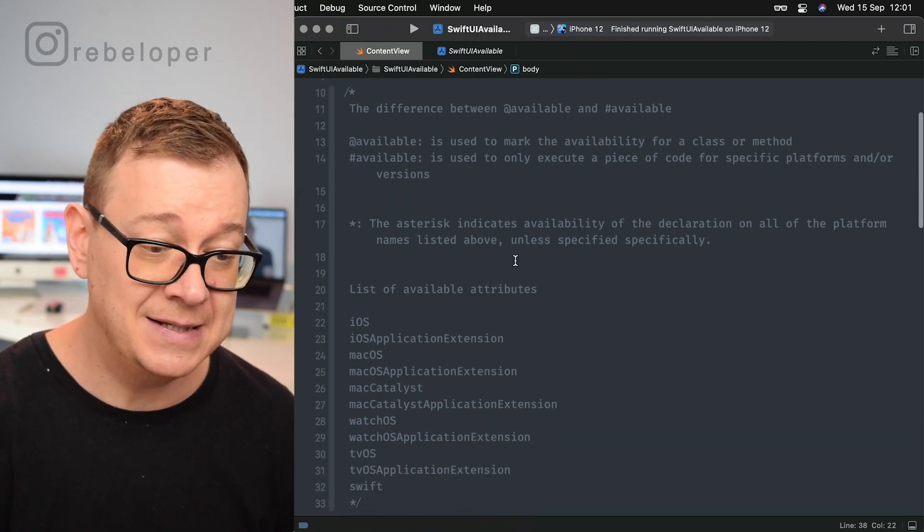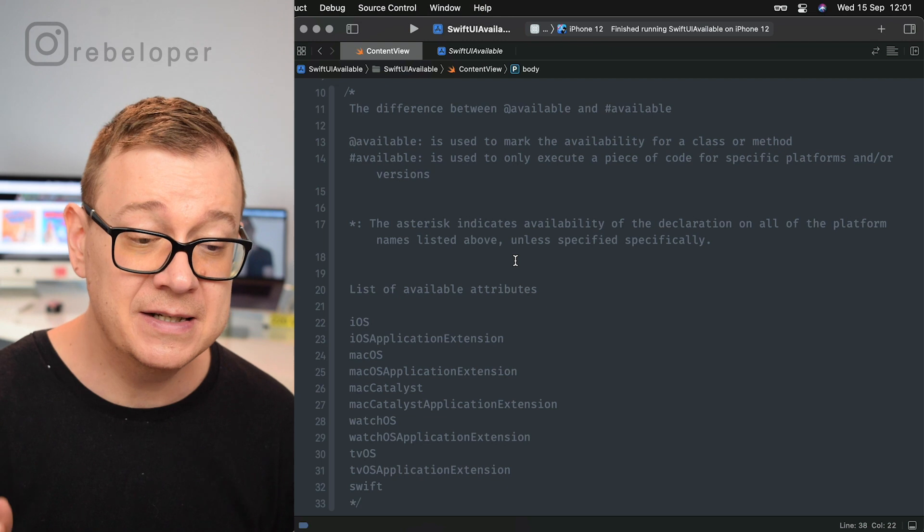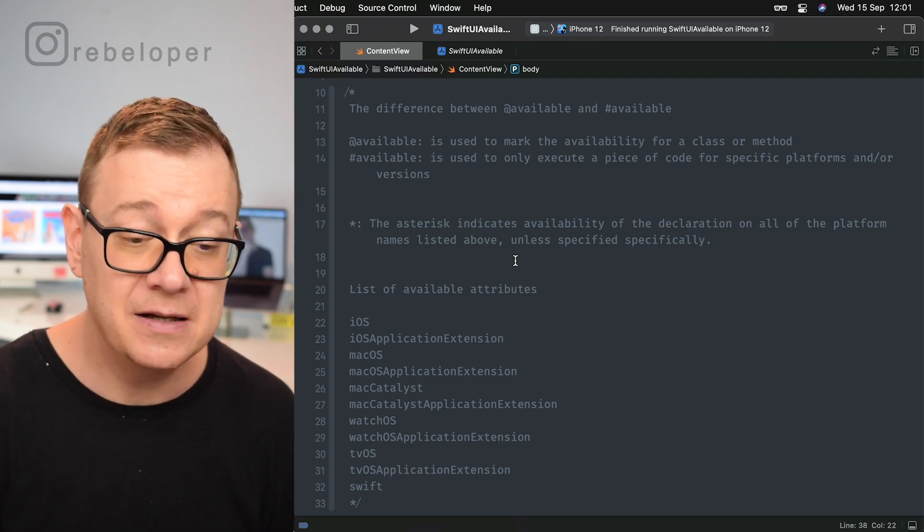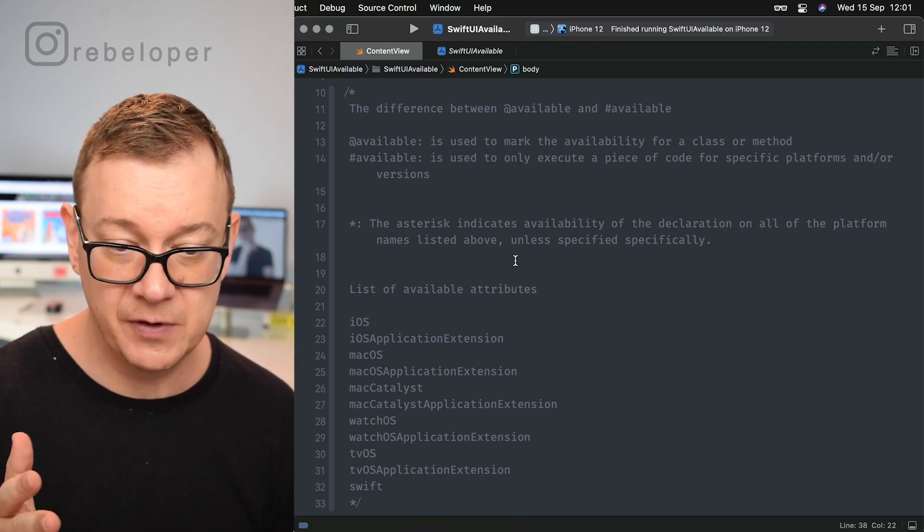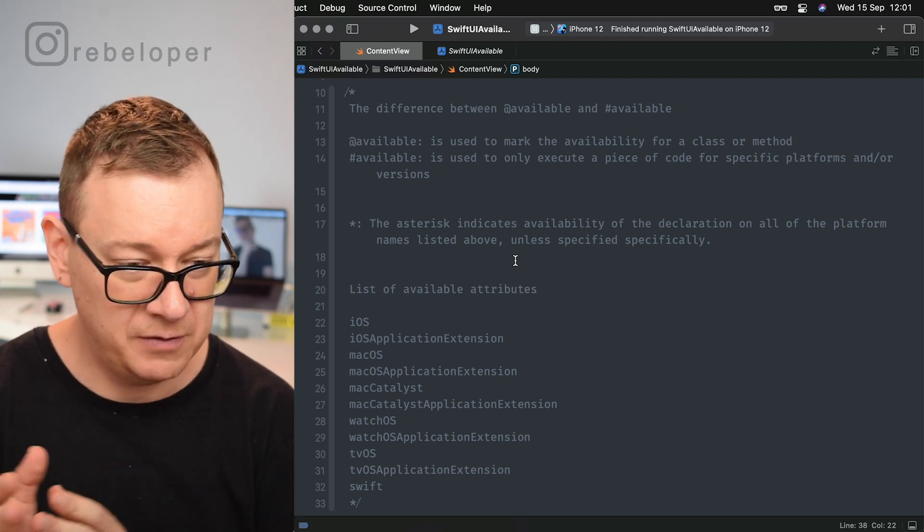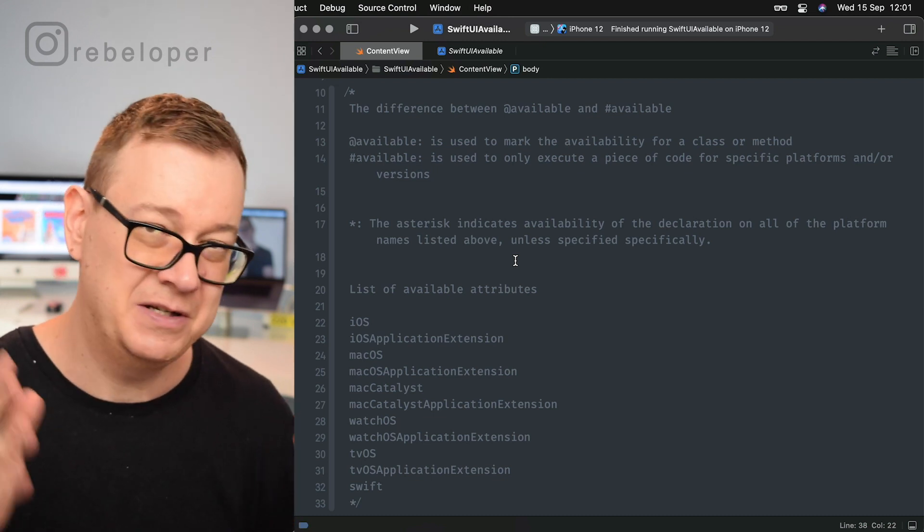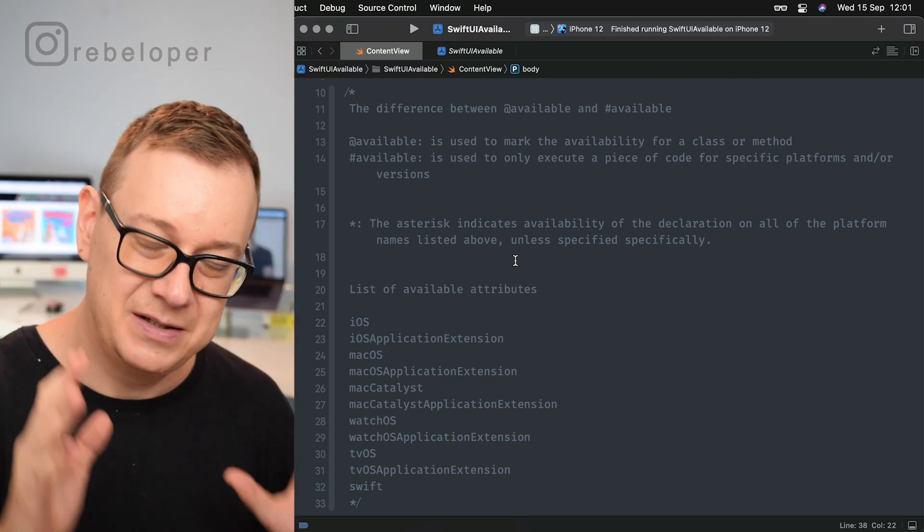We are going to take a look at an example in just a second. Now there's the asterisk. The asterisk indicates availability of the declaration on all of the platform names listed above unless specified specifically. You will see this in action.